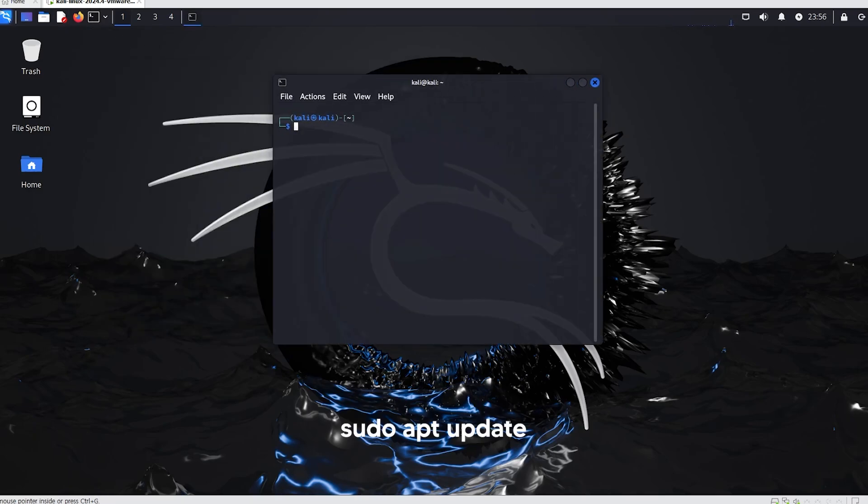First, open the terminal and update the package list to install DVWA by entering the command sudo apt update.